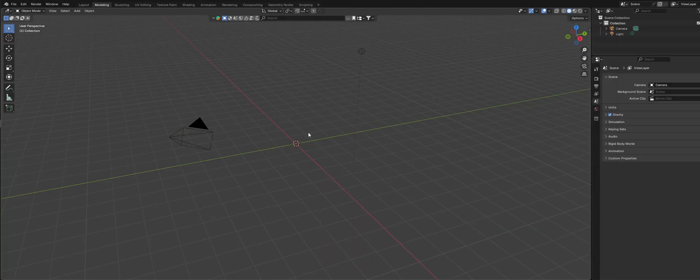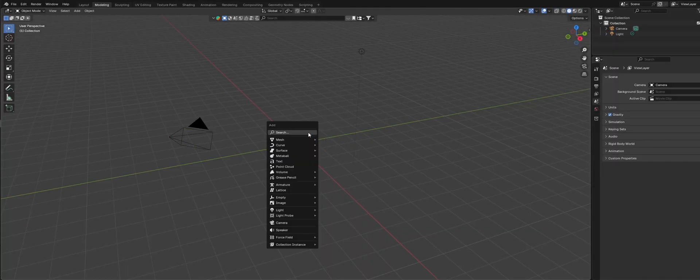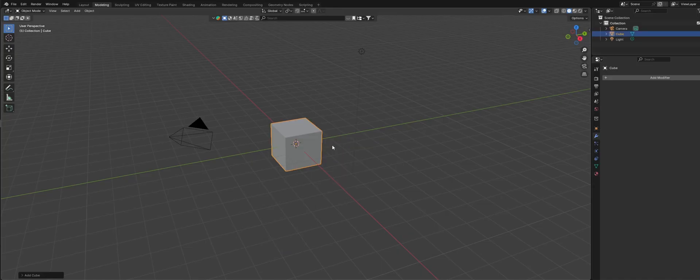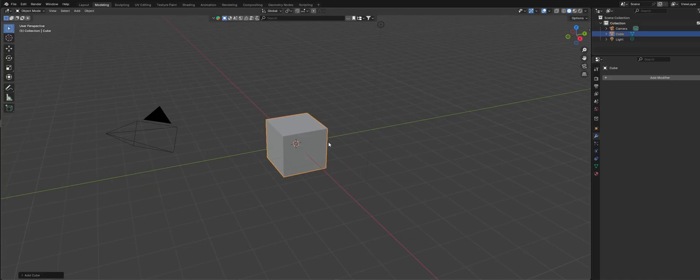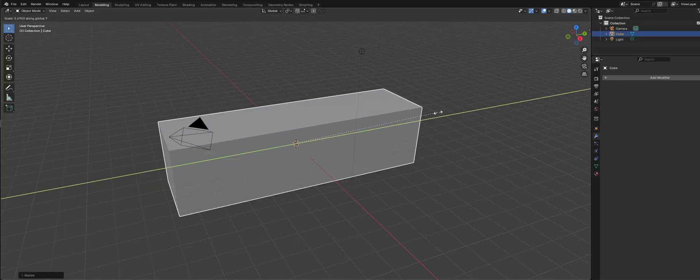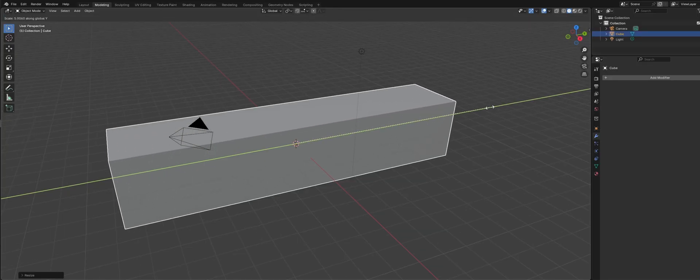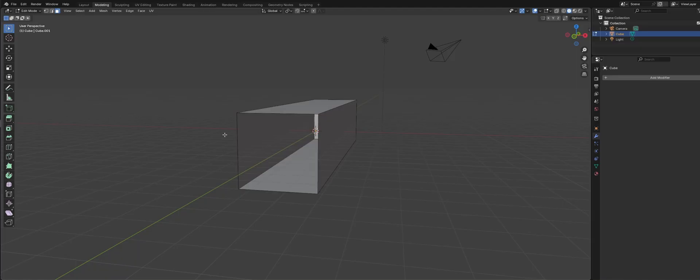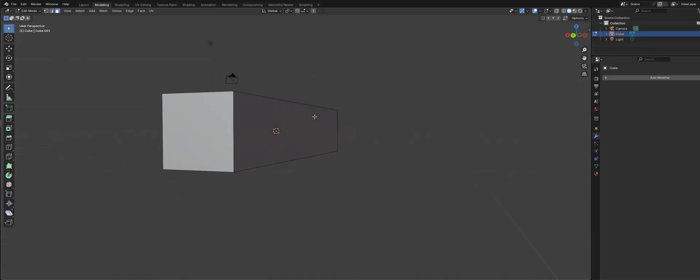Getting started in Blender, first step, always delete the default cube. Then add in a default cube and size it into the shape of the hallway. Then I select the end faces and delete them.